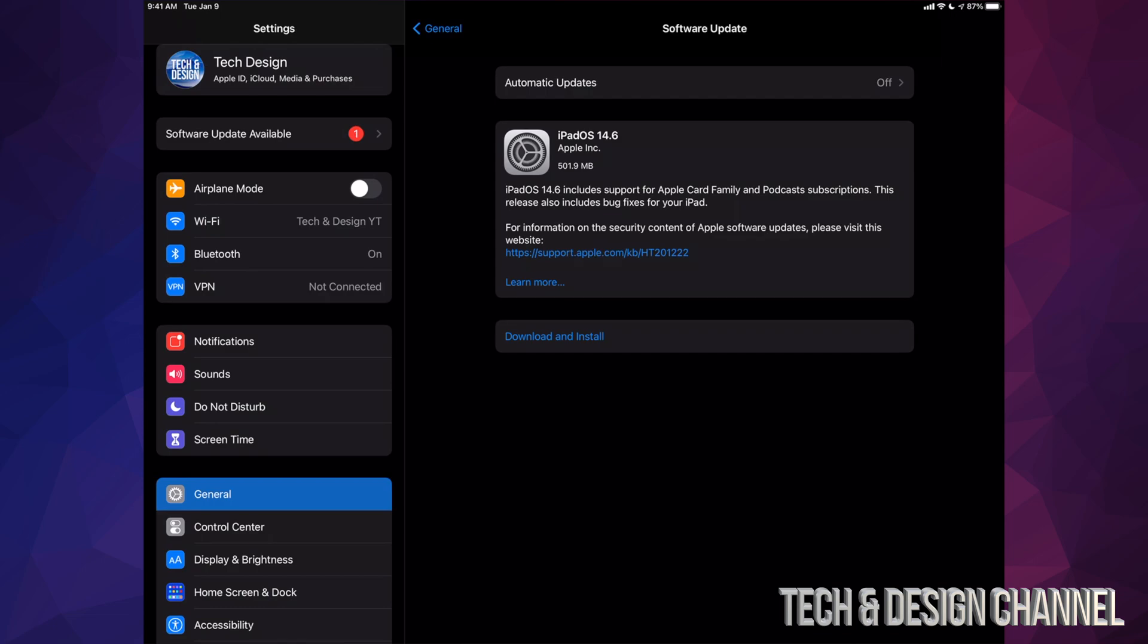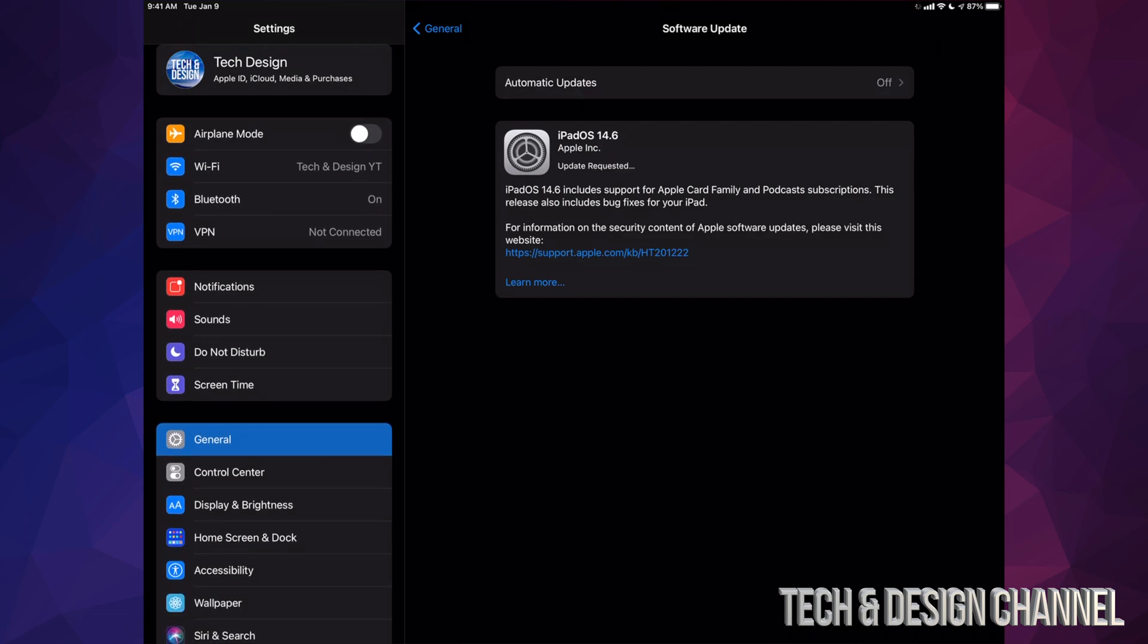We're going to tap on Download and Install. It's going to ask you for a passcode if you have one, then we're going to start off with the download, then it's going to install.